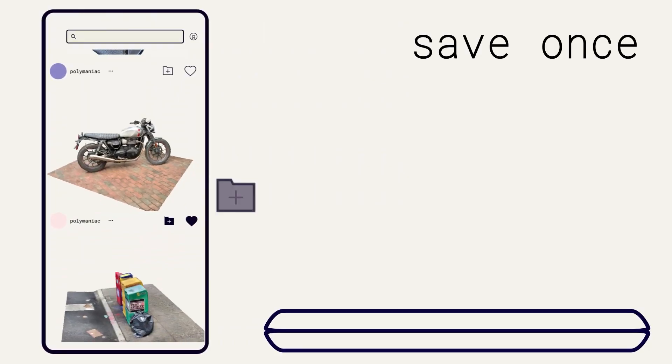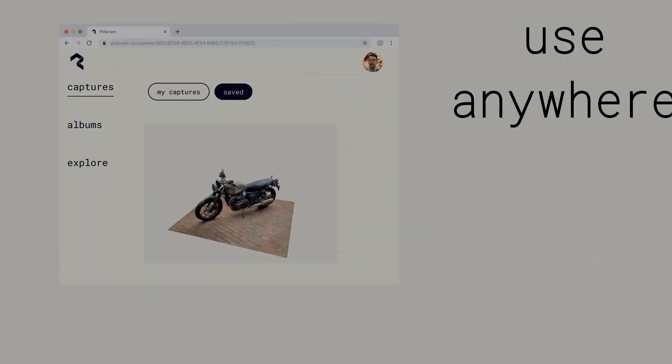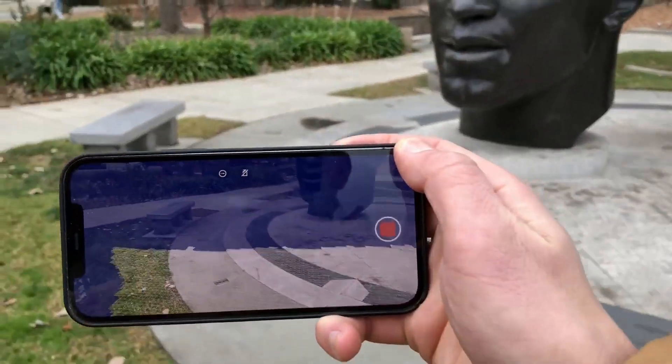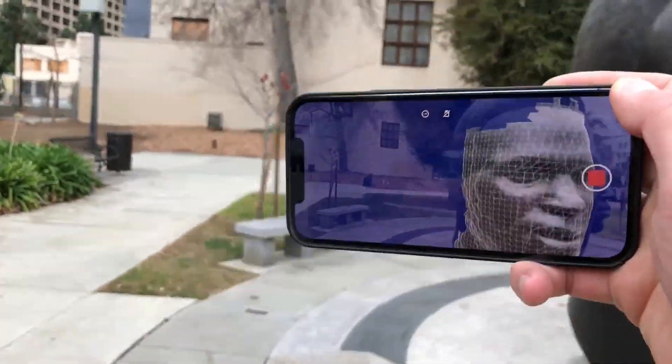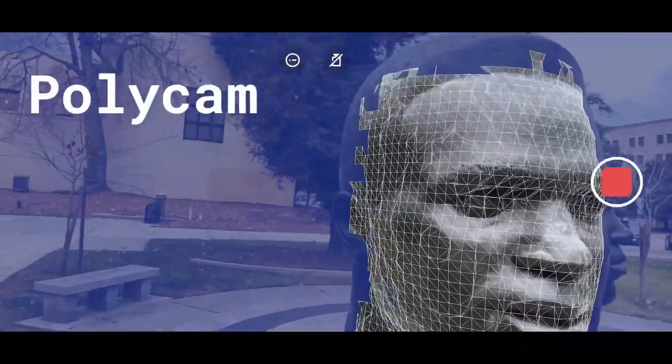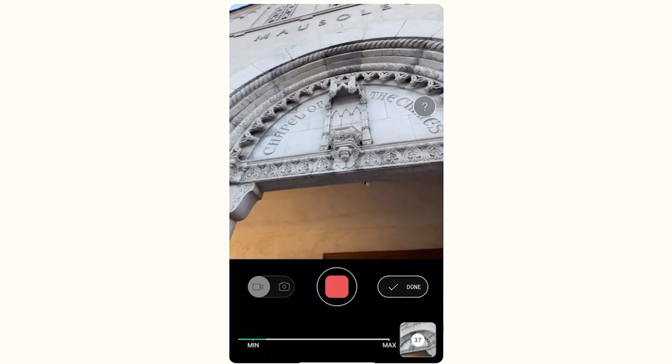Furthermore, there is also a Polycam web application for people who want to use their computer for photo scanning. Polycam has two modes: photo and LiDAR mode. The LiDAR mode requires a device with a LiDAR sensor like an iPhone 12 or Galaxy S20. The photo mode, on the other hand, is available for all devices. The LiDAR mode also comes with extremely powerful features such as turning your scan into a top-down floor plan, or extending the scan where you can literally continue scanning where you left off to expand the scanned area.